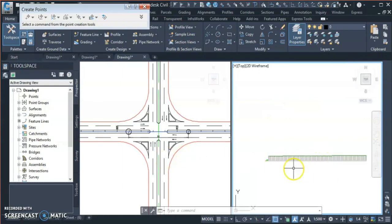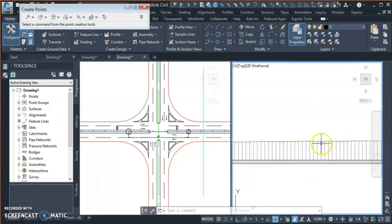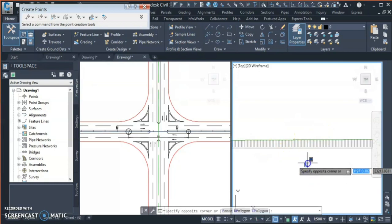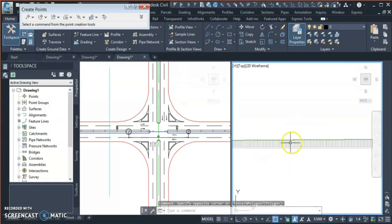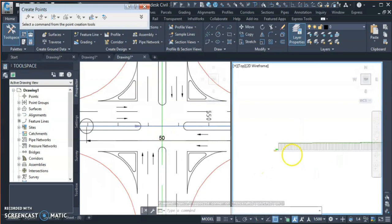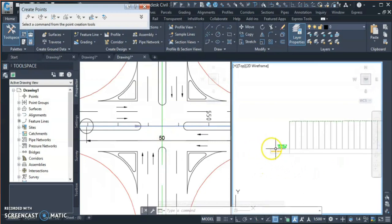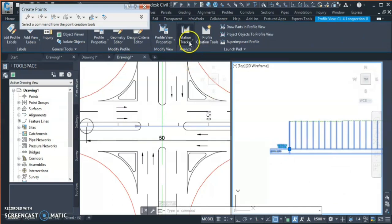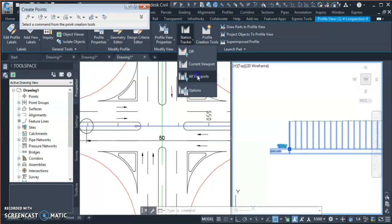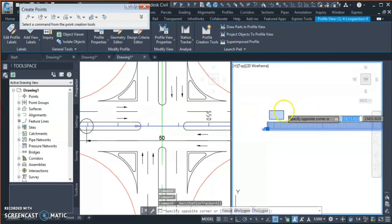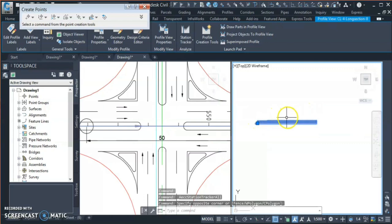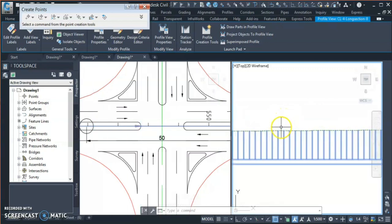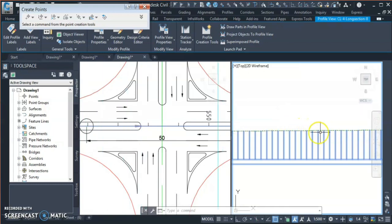So here I have my ground profile for this alignment. Now if I have to start drawing my profile, first thing I need to know is where is my centerpoint or the centerline. You can do this either of two ways: once you select your profile view, you can see over here there's a station tracker. You go to the station tracker and click 'all viewport'. Now if you roll your cursor, you can see some reference line showing in my plan. In this way you can get your centerline.